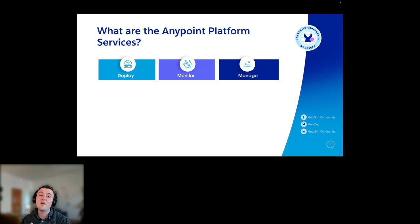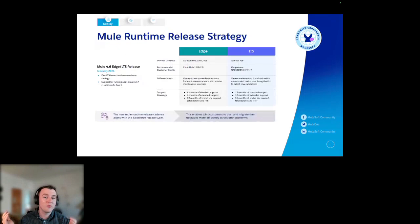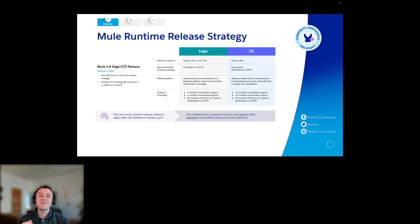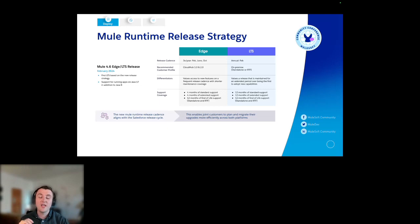I'm going to start by talking about deployment with the Mule 4.6 release strategy — the new release strategy, I should say. Hopefully you've already heard about this. We've adopted a new cadence for our release strategy for the Mule runtime — two different ones. There's the edge one, which is three times a year: February, June, October.